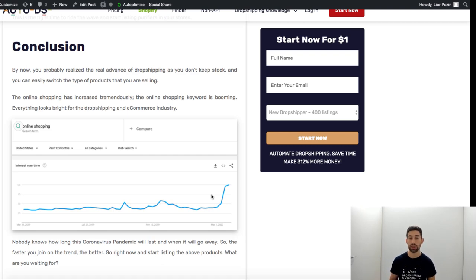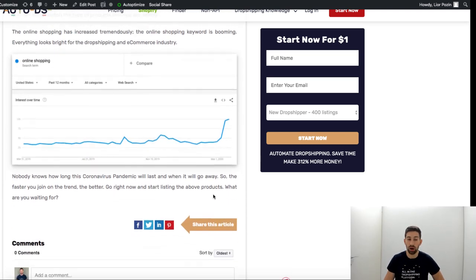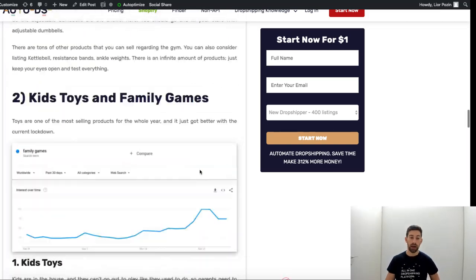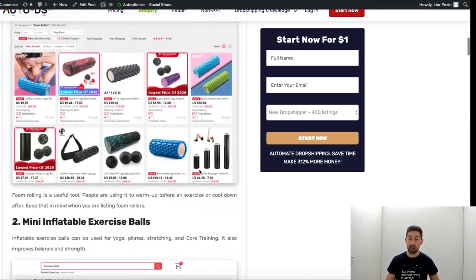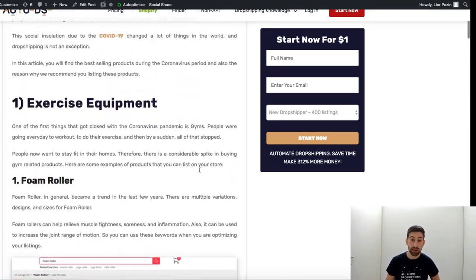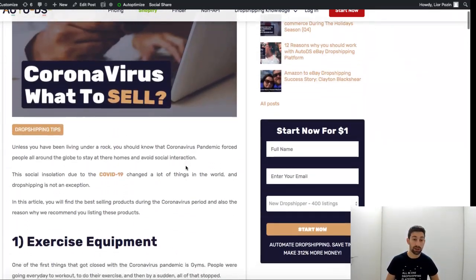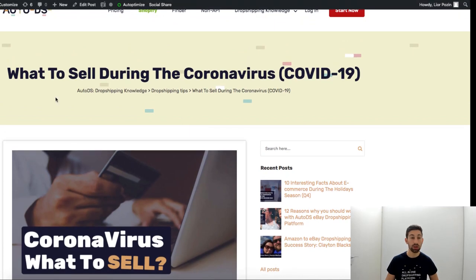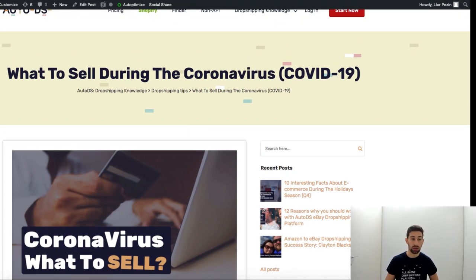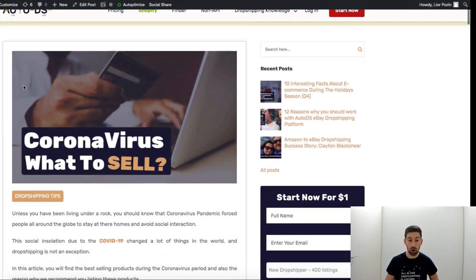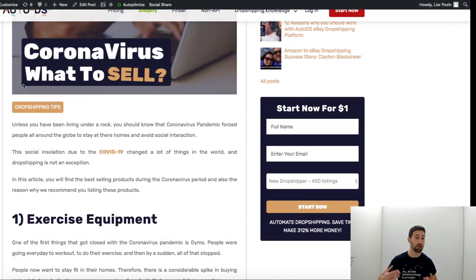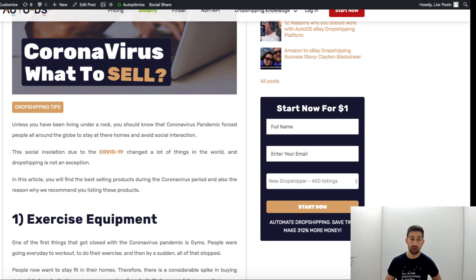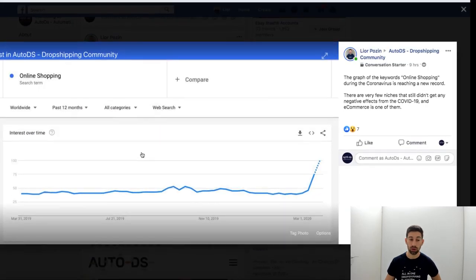Like this video, subscribe to our YouTube channel for more videos like this. Go to our blog, autods.com/blog, and you will see there this article with all of these examples. We will update it always with more information.